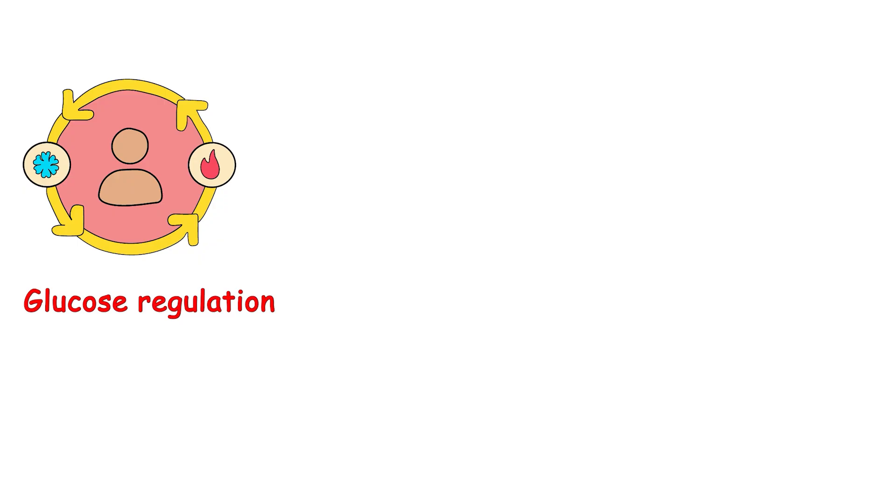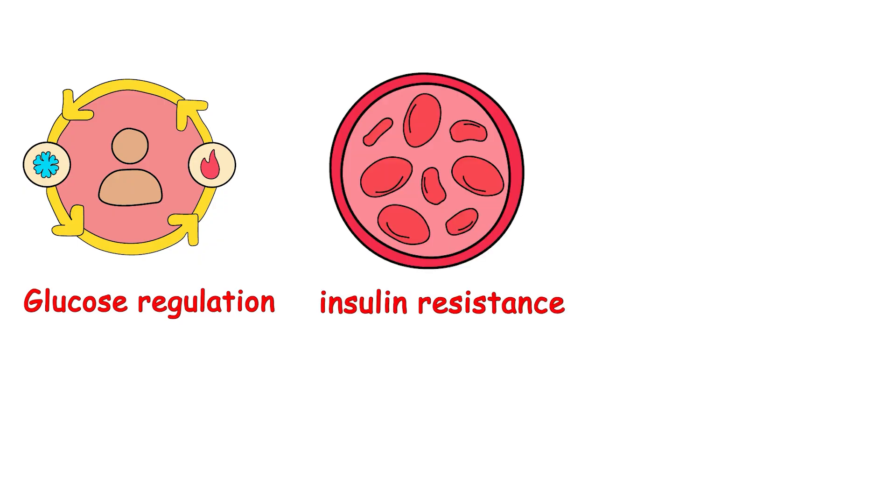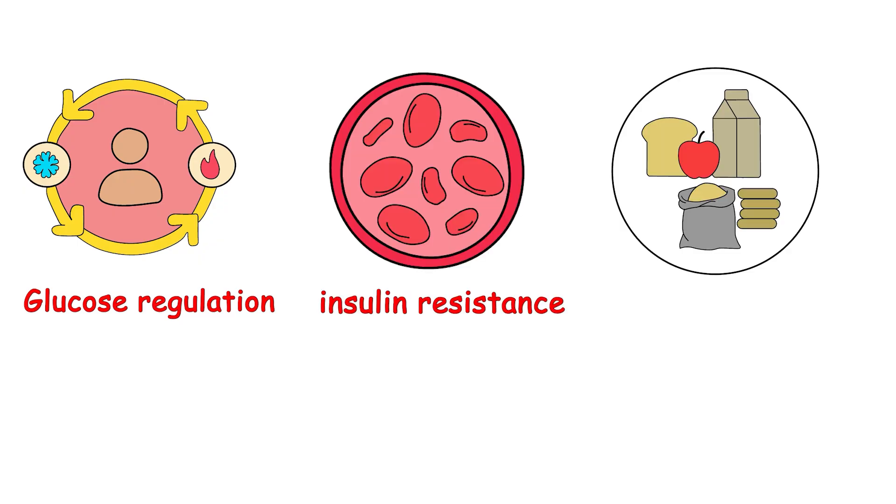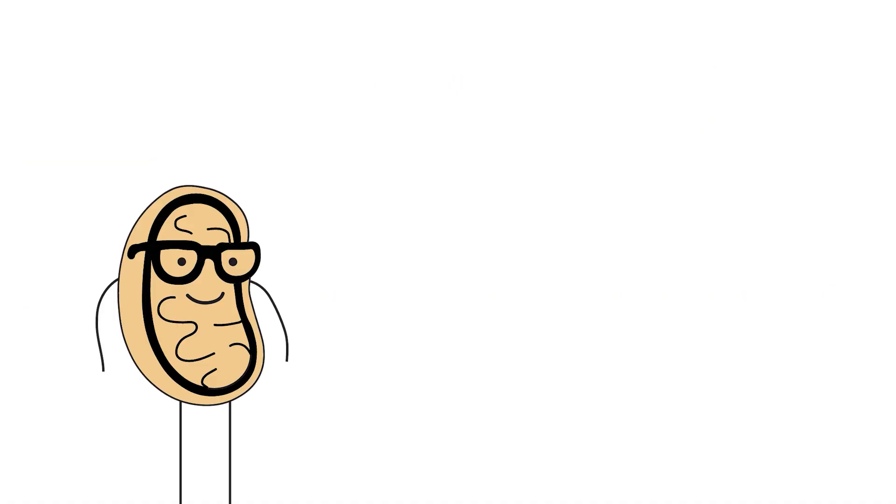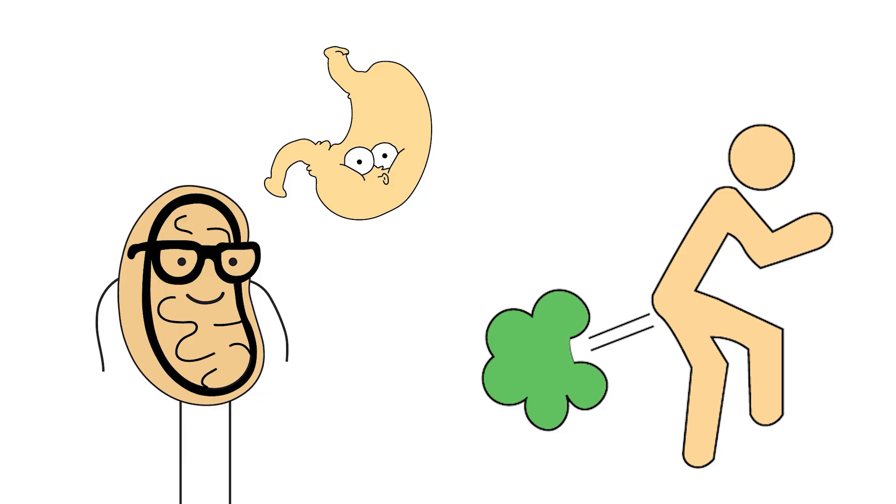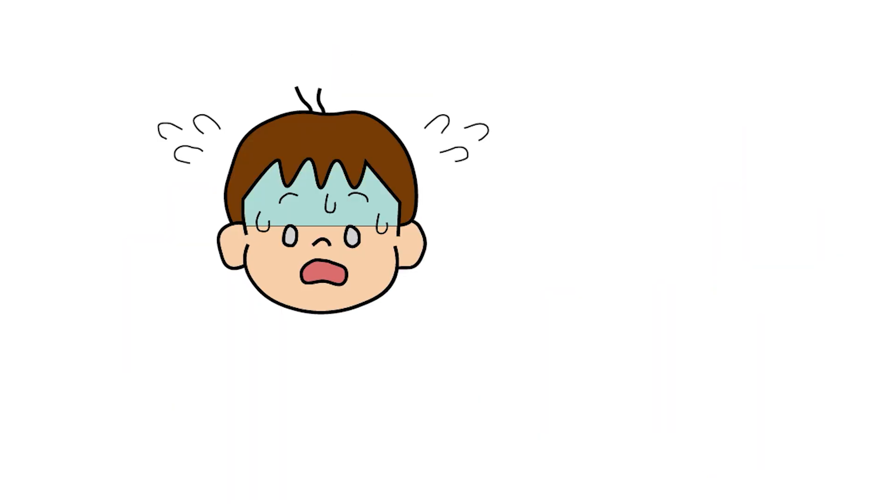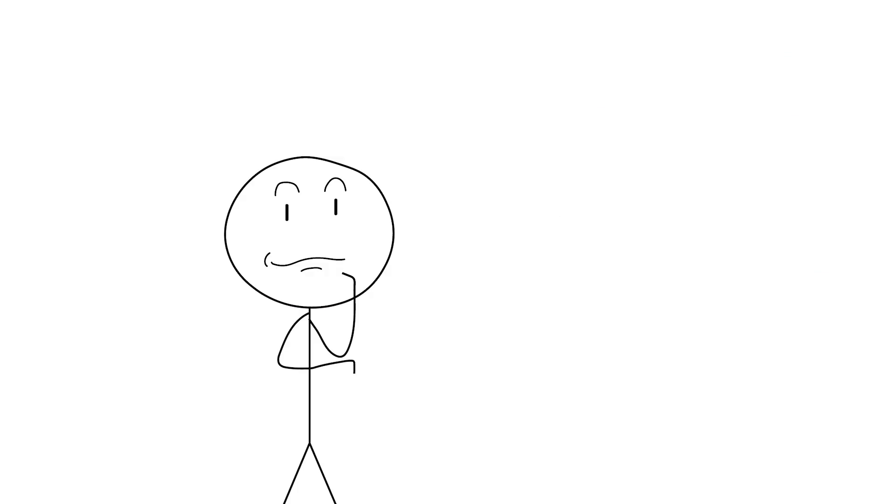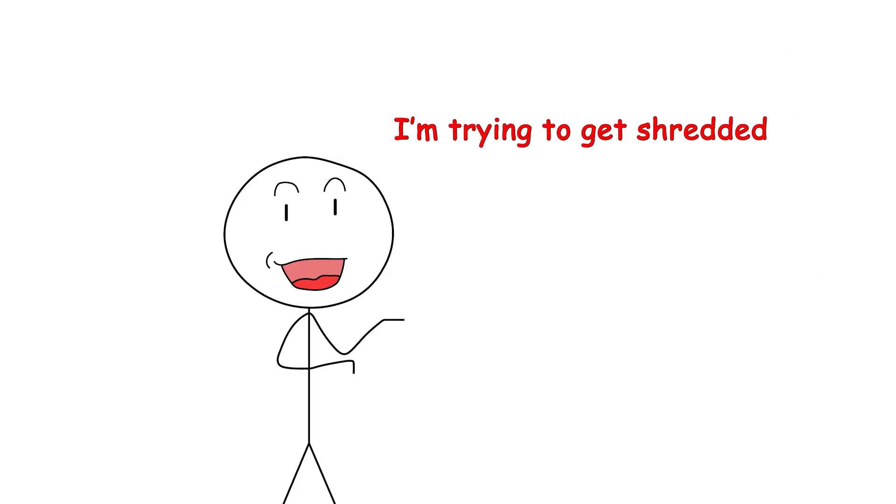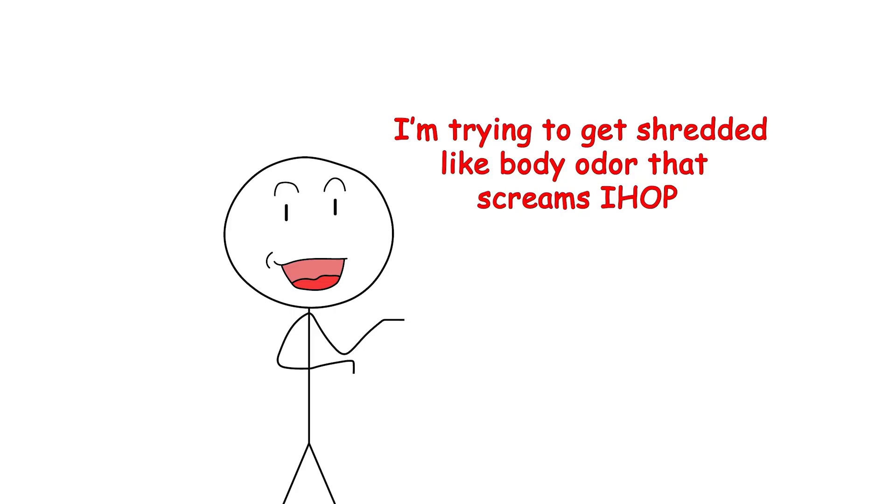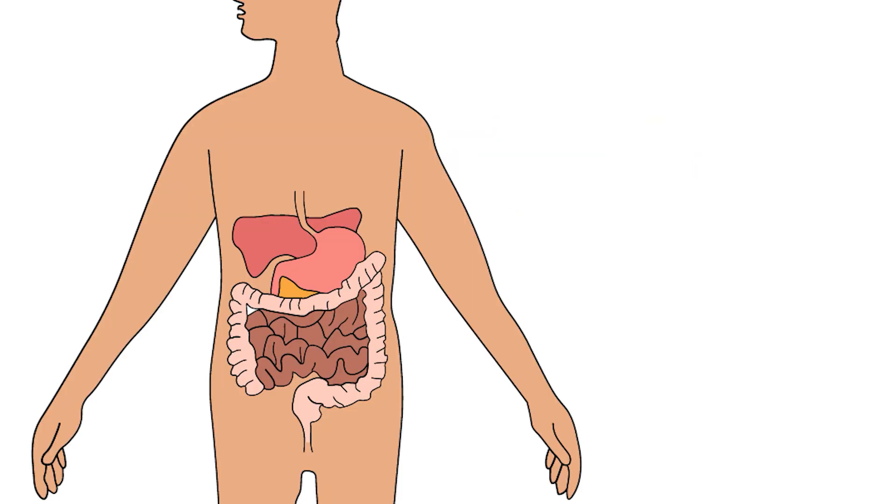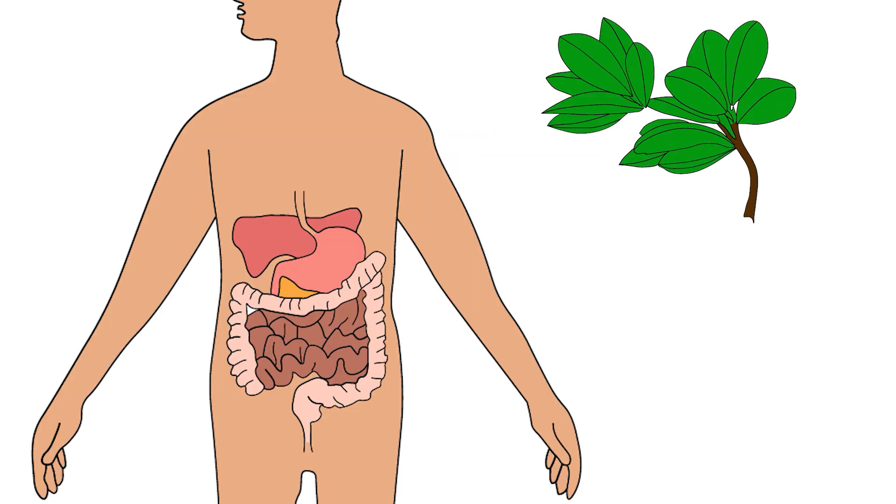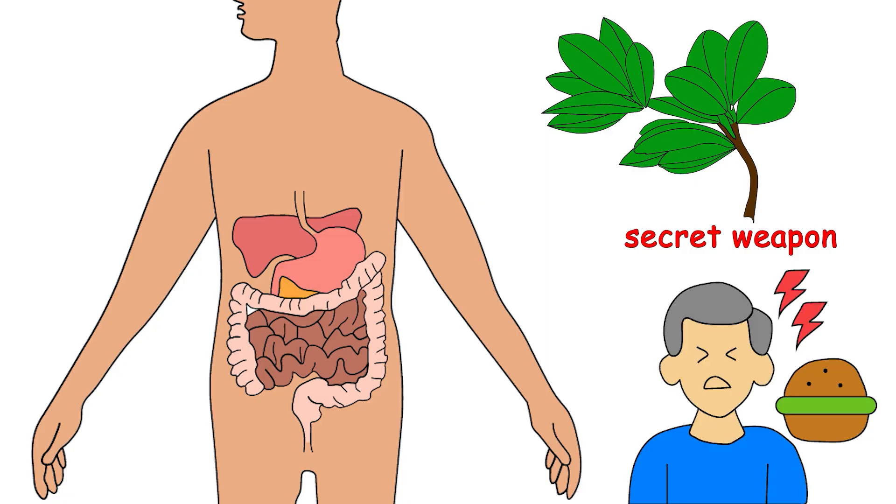It also helps with glucose regulation, making it a smart pick for people dealing with insulin resistance or carb-heavy diets. Now, for the spice of reality. It can cause bloating, gas, and, fun fact, your sweat may start smelling like pancake syrup. Charming, right? Nothing says I'm trying to get shredded like body odor that smells like IHOP. But if you can stomach it, literally, fenugreek can be your new secret weapon for appetite control. Minus the brunch vibes.